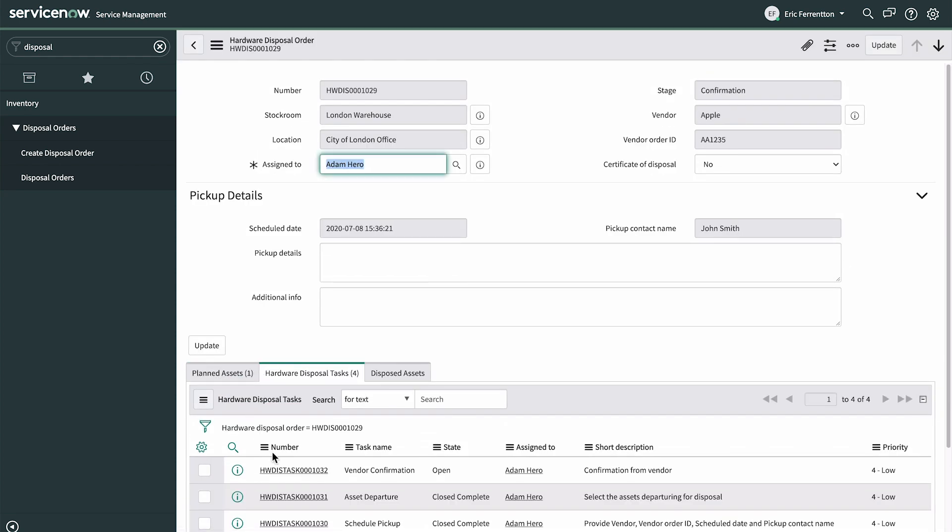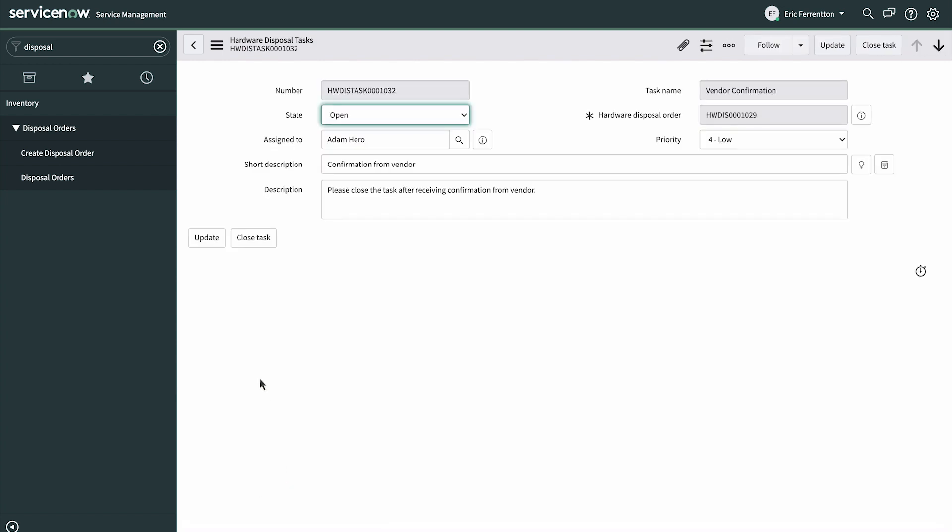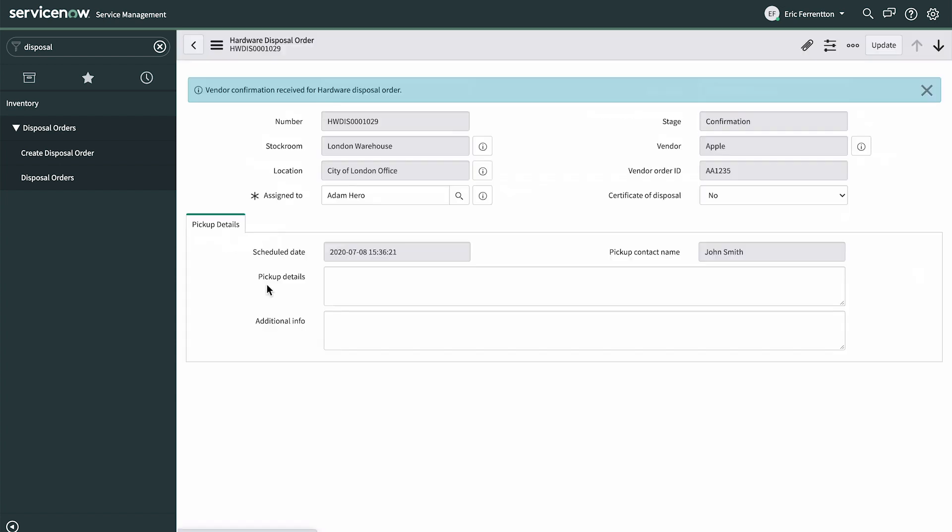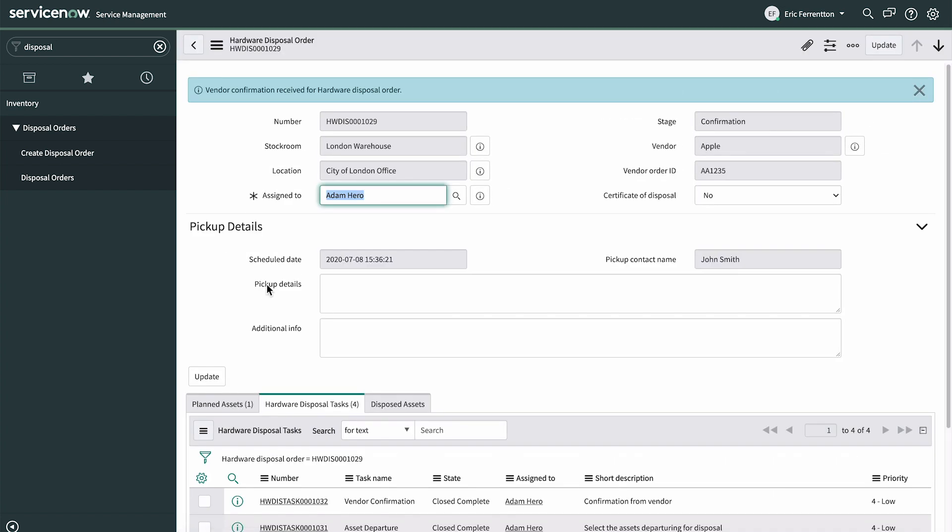In the next task, Vendor Confirmation, we close it after receiving confirmation from the vendor that the asset was received.